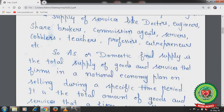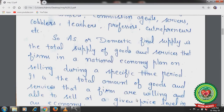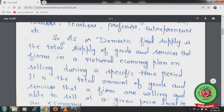It is the total amount of goods and services that firms are willing and able to sell at a given price level in an economy. So aggregate supply is not the actual supply — it is a planned supply. For example, firms may plan production worth rupees 20,000 in 2020, but this can be increased or decreased, perhaps to rupees 18,000 or 22,000. So aggregate supply is a planned supply of all goods and services.